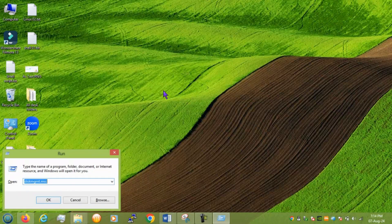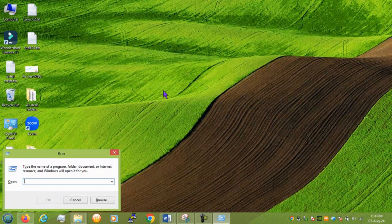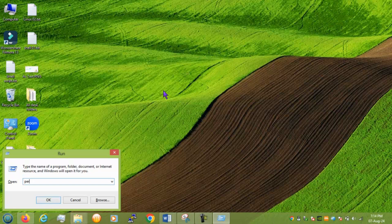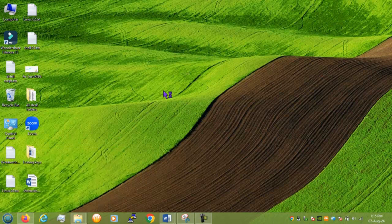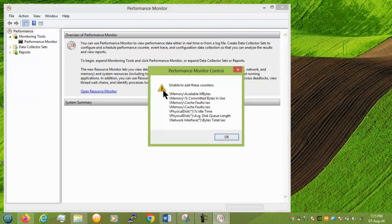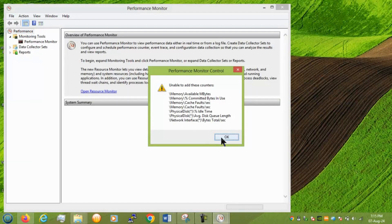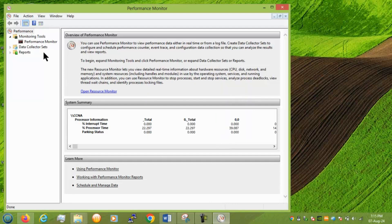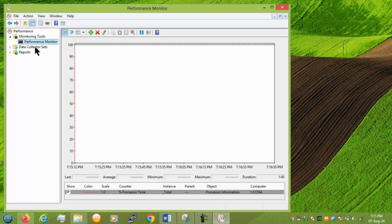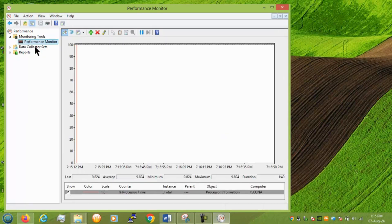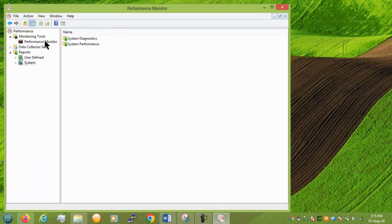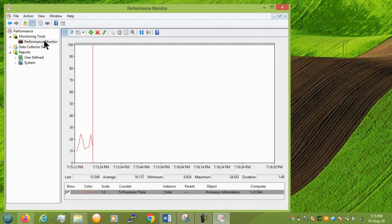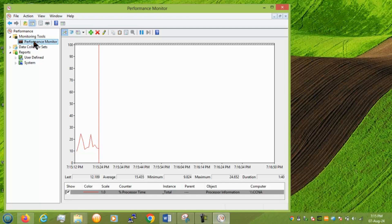So to see your performance you can type perfmon.msc. And it will see the performance of the windows. How it is working. Everything. So showing green and some showing red. You can monitor like this.